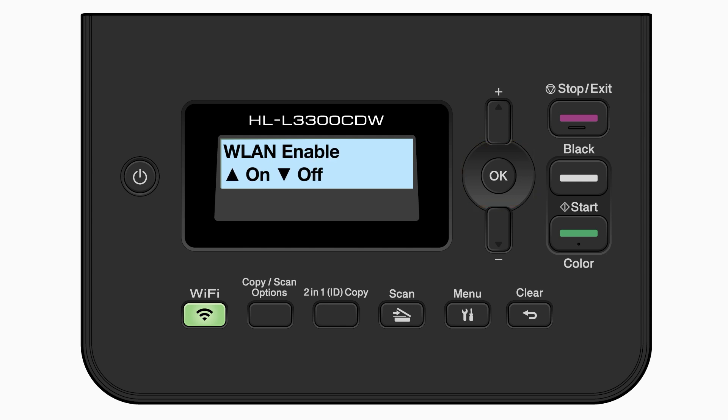If the WLAN enable message appears, press the up arrow to select on. When the press key on router message appears, press the up arrow.